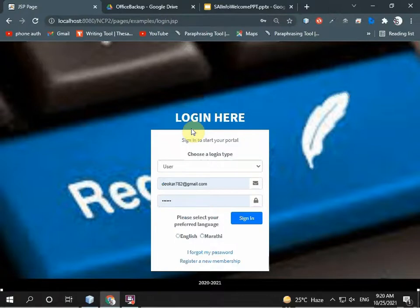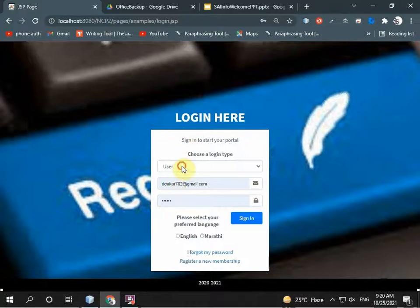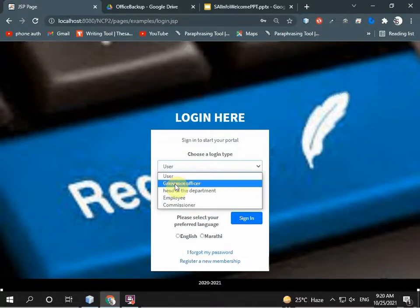In this system there are five types of users. One is normal people, another is grievance officer, third is HOD of a particular department, another is employee, and last is commissioner.